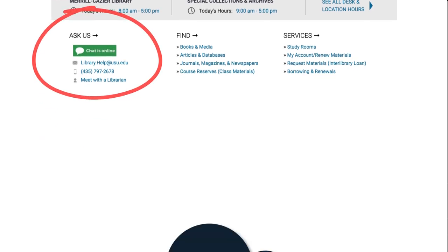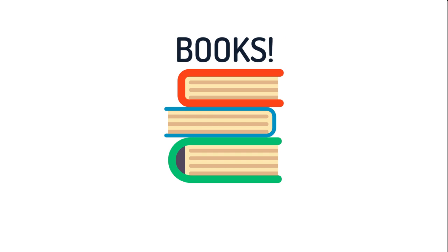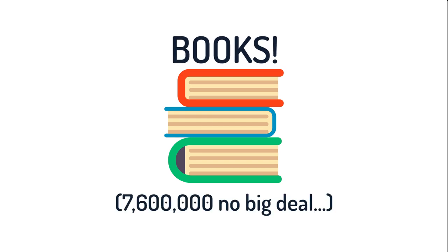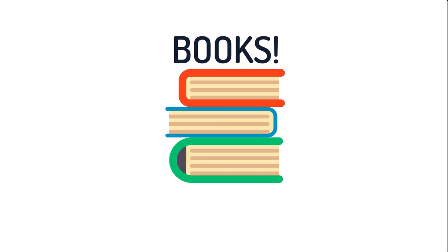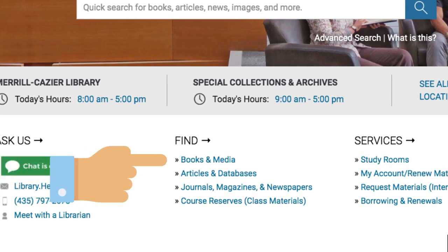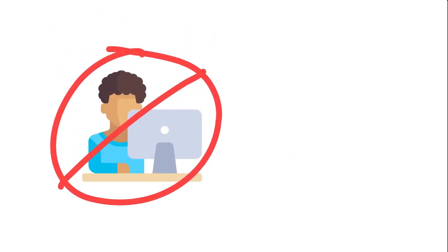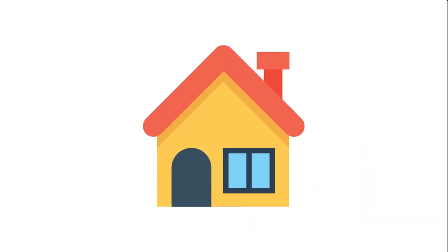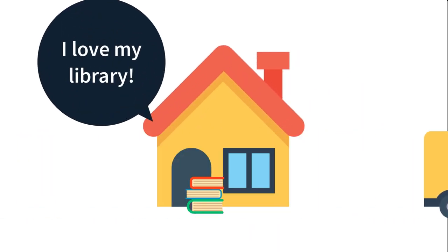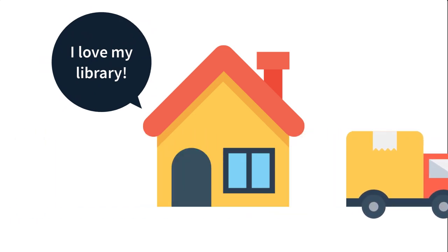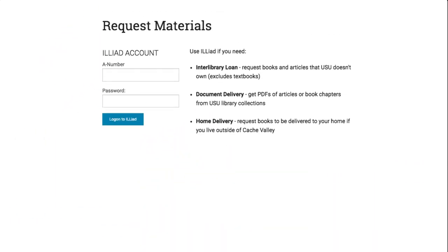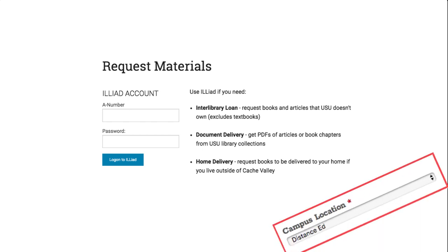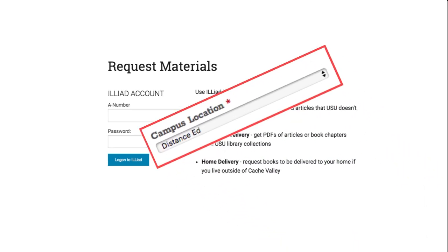Another resource you will probably need throughout your time at USU is books. Our library has a large collection of e-books which you can access by logging in with your A-number and banner password. You can then search for them in the library catalog on our website at libraries.usu.edu. If the book is not available electronically, or if you really prefer physical books, the Merrill-Cazier Library on the Logan campus can send you books from our physical collection to your home, free of charge, along with a prepaid return label. All you need to do to request a book is to log into our interlibrary loan system and make sure you select Distance Ed as your campus location.